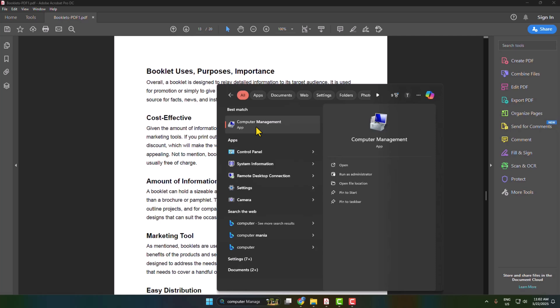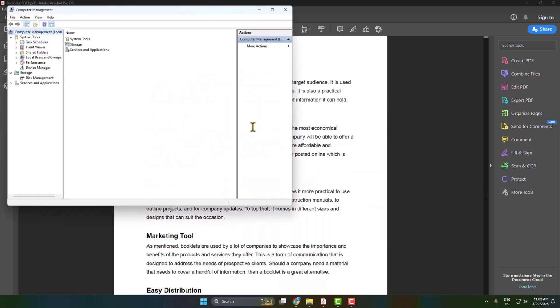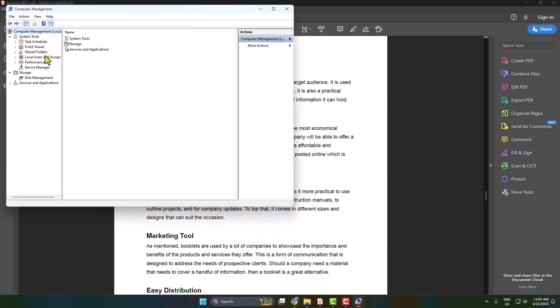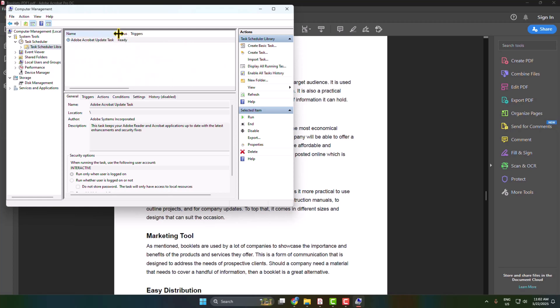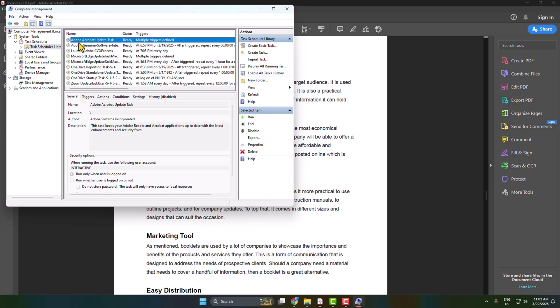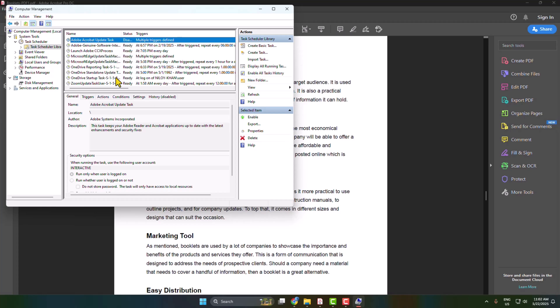In Computer Management, expand Task Scheduler and then select Task Scheduler Library. Here you'll find Adobe Acrobat Update Task. Right-click on that and click on Disable.